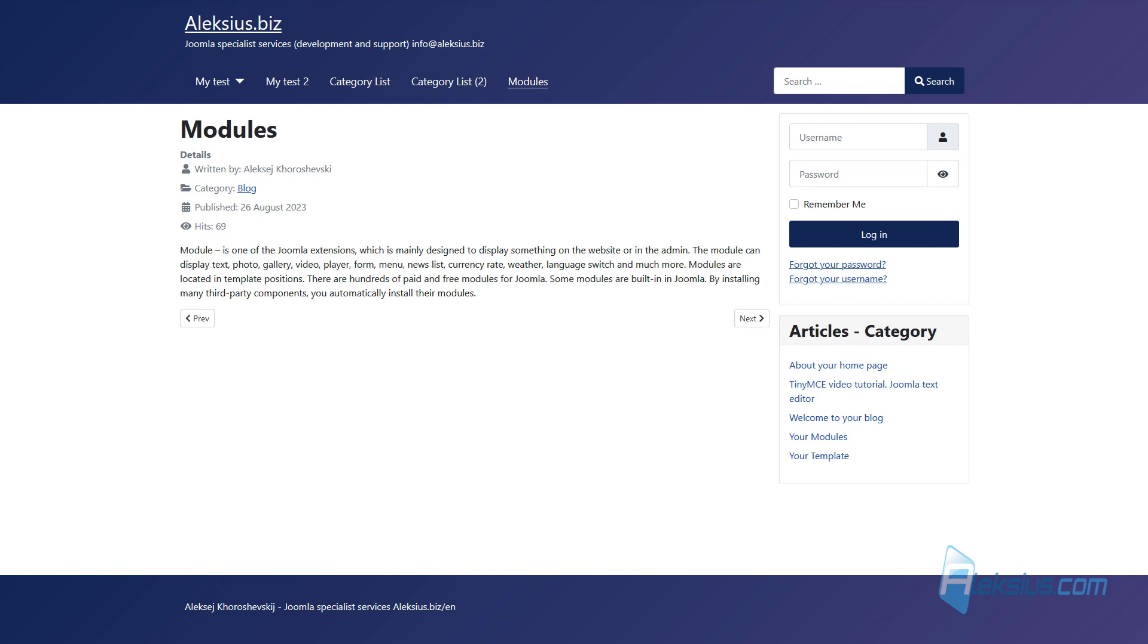Modules are located in template positions. There are hundreds of paid and free modules for Joomla. Some modules are built into Joomla. By installing many third-party components you automatically install their modules.